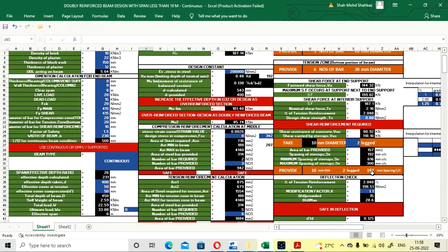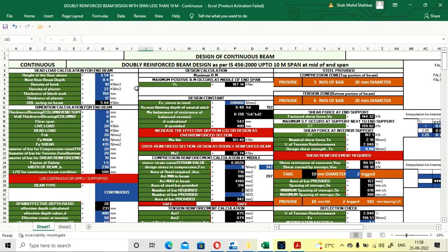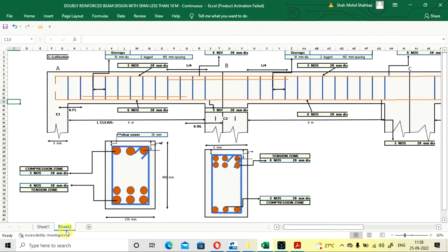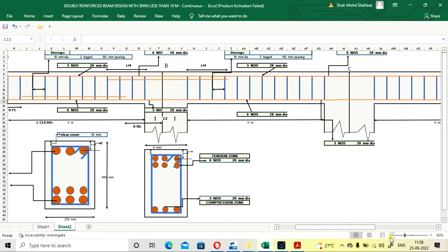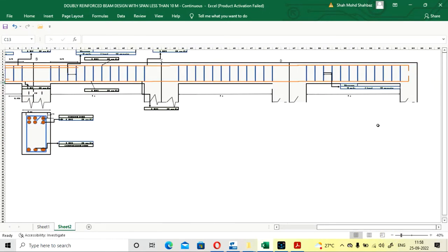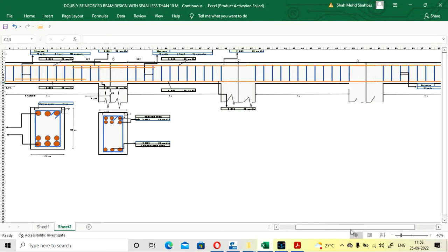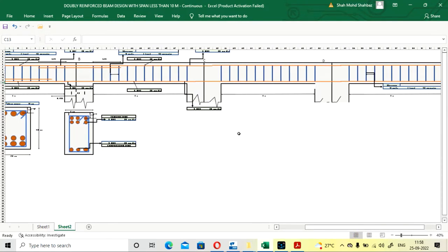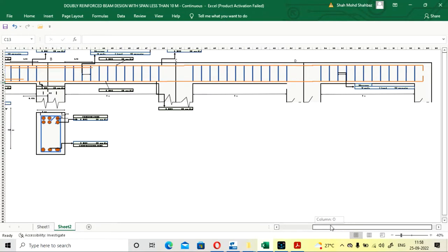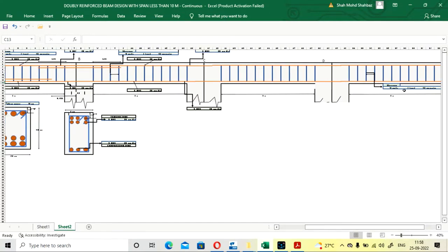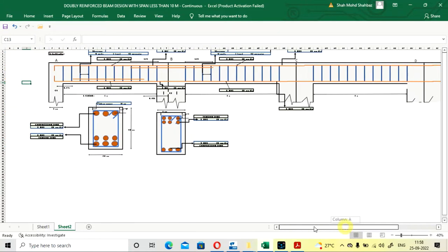First, we are going to design the dead load calculation for the end span, specifically for the mid of the end beam. This end beam and that mid beam — if more than one beam is present, the beams on both sides are the end beams, and all beams in between are considered mid beams. The same procedure is followed: the end beams are on both the left and right sides, and all beams between them are considered mid beams.